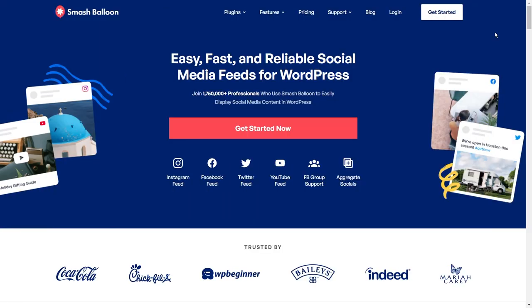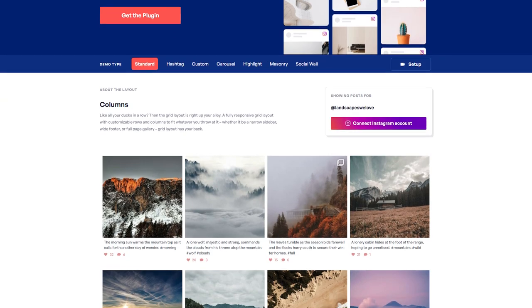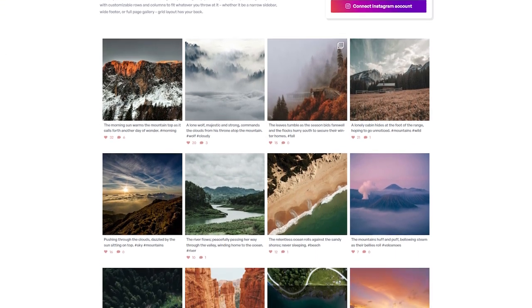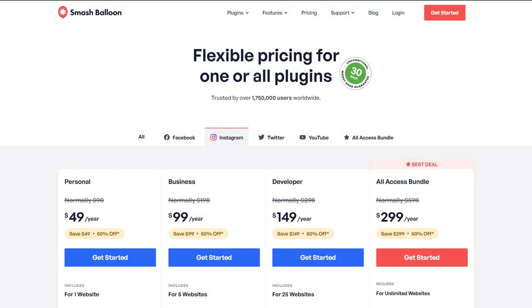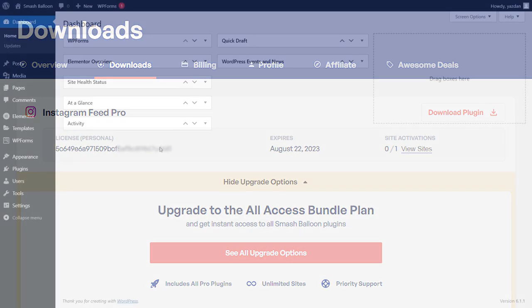To create our Instagram feeds for our Elementor website, we use the Smash Balloon Instagram Feed Pro plugin. The plugin lets you create beautiful and responsive Instagram feeds for your WordPress website in a matter of minutes. You can purchase Instagram Feed Pro from smashballoon.com, and once purchased, inside your account you can find your download link and license key for the plugin.